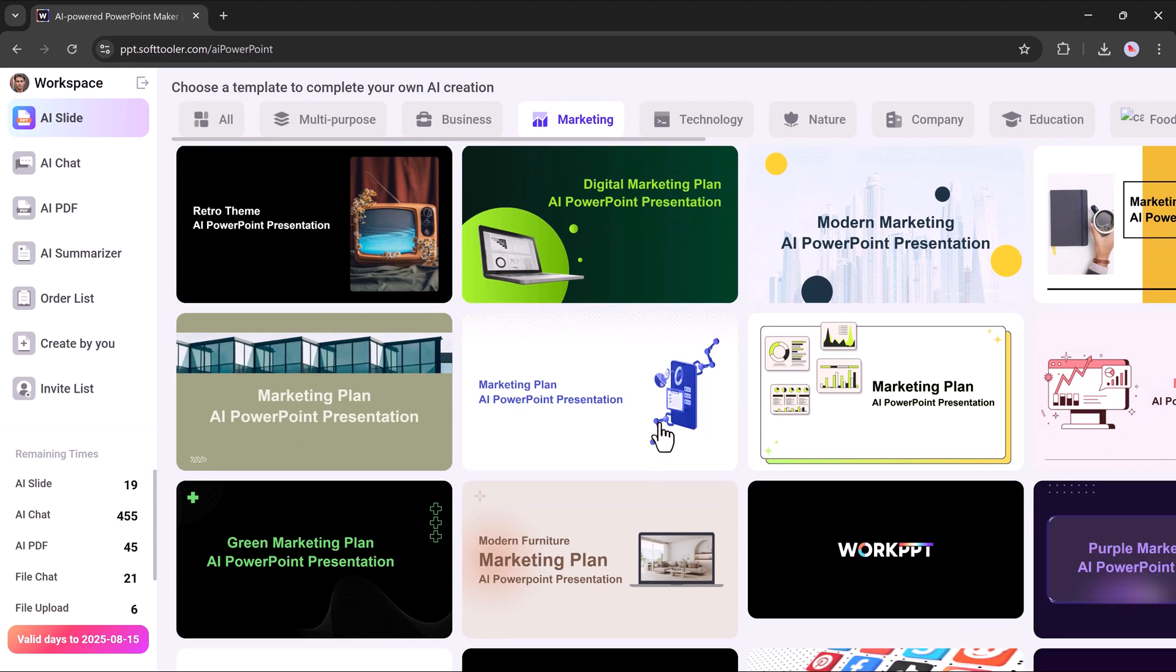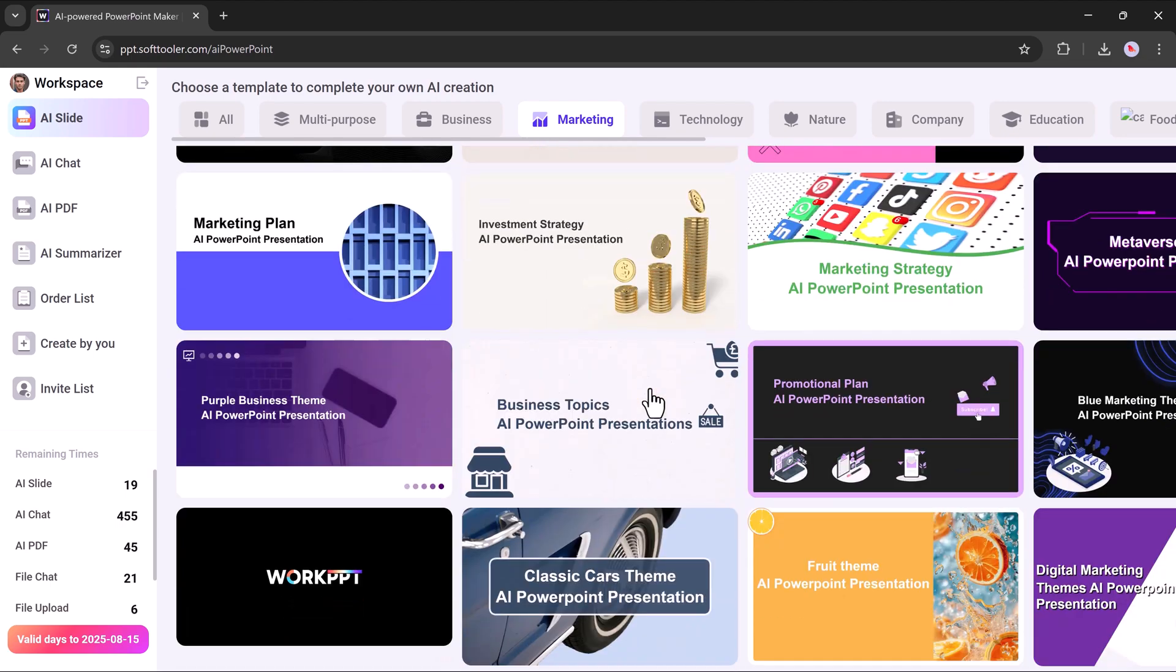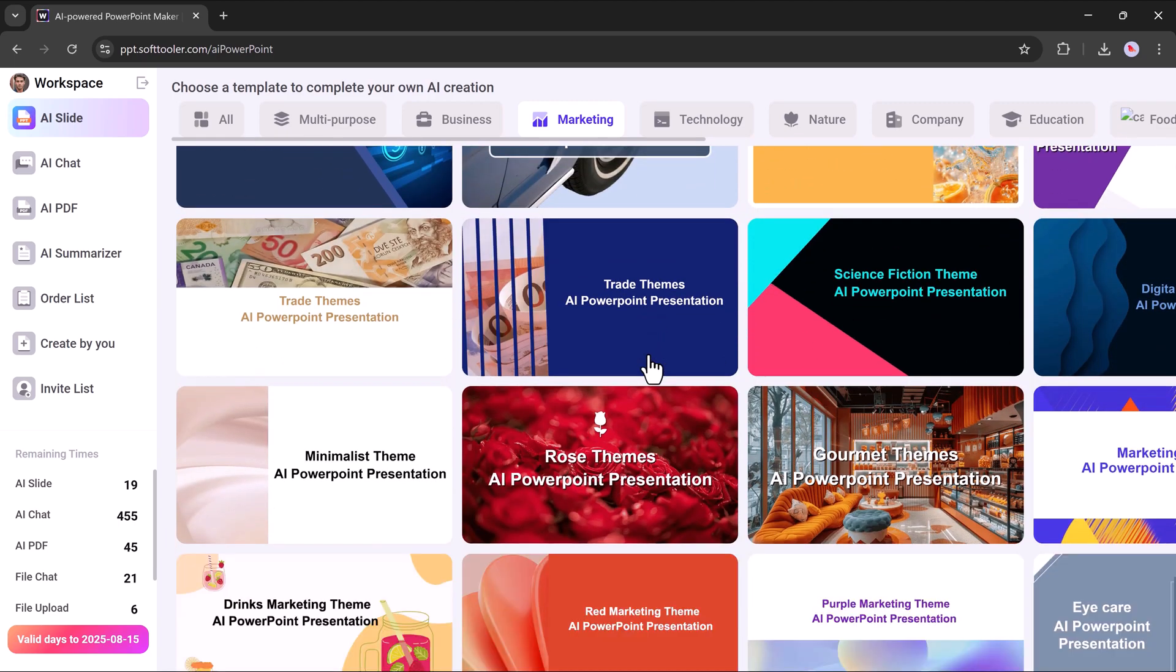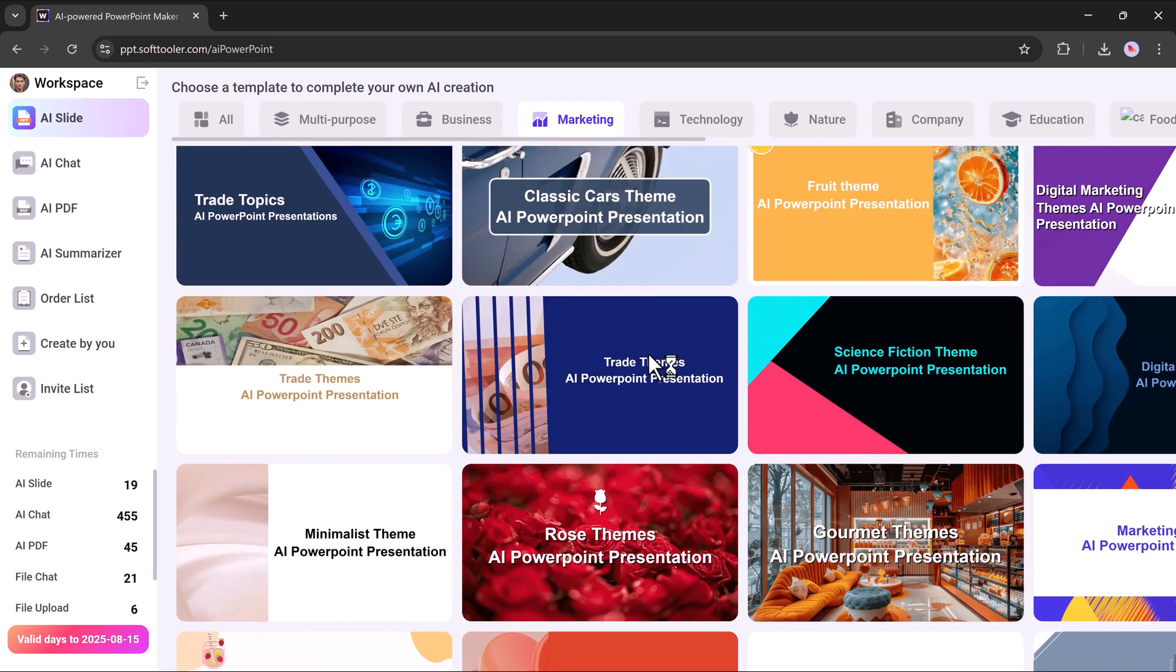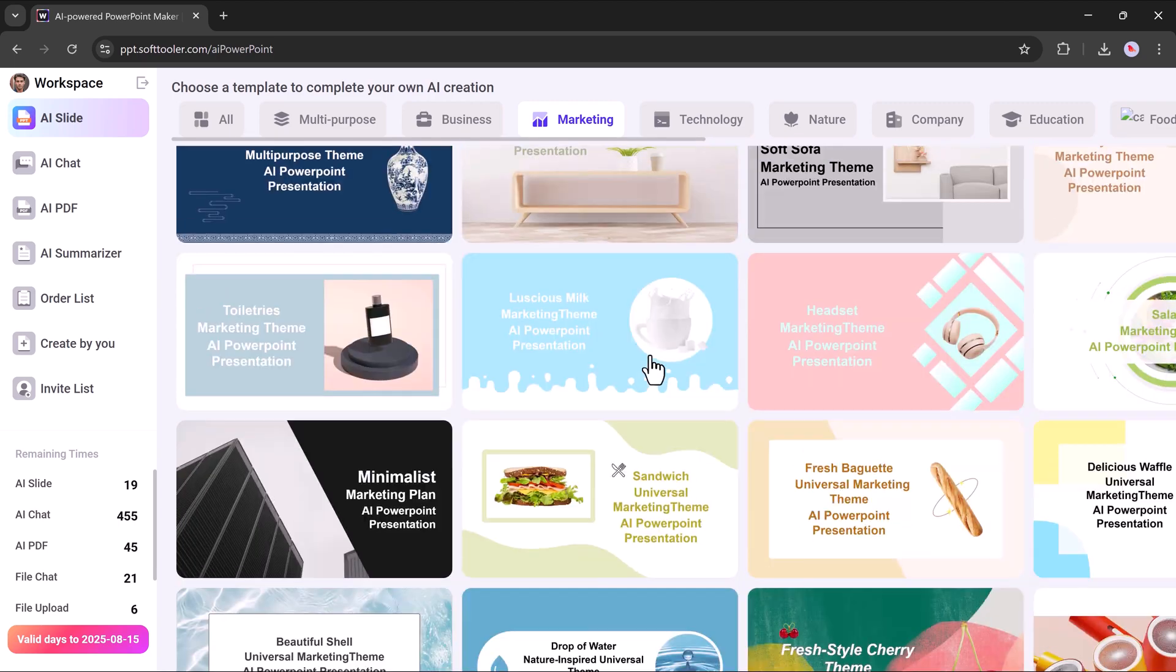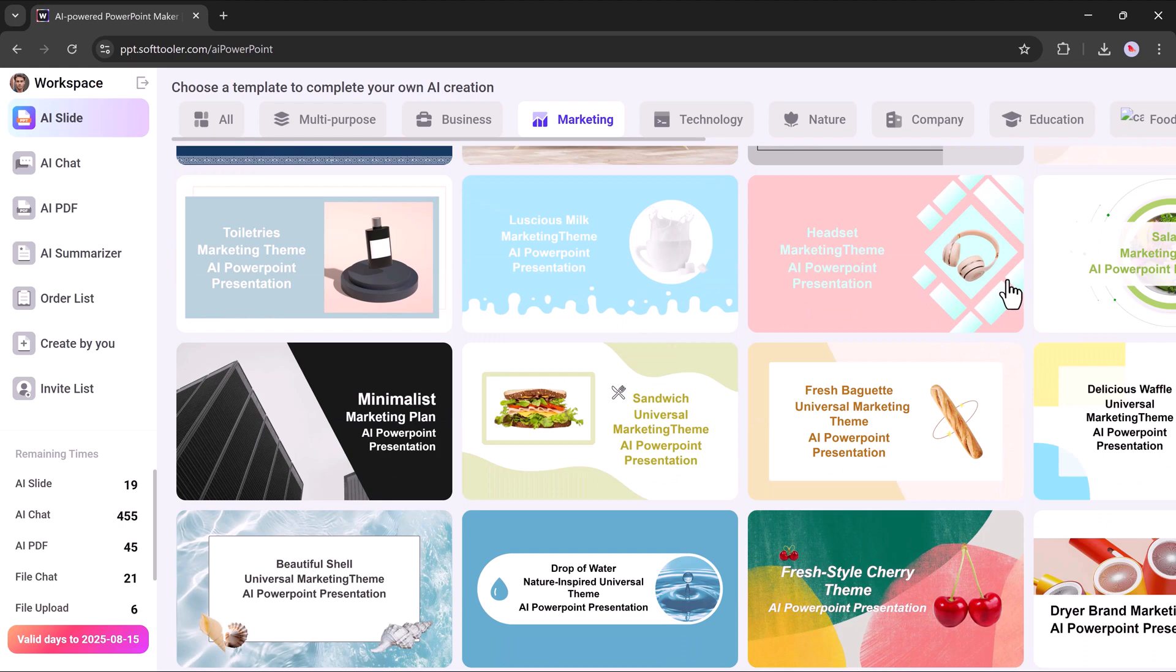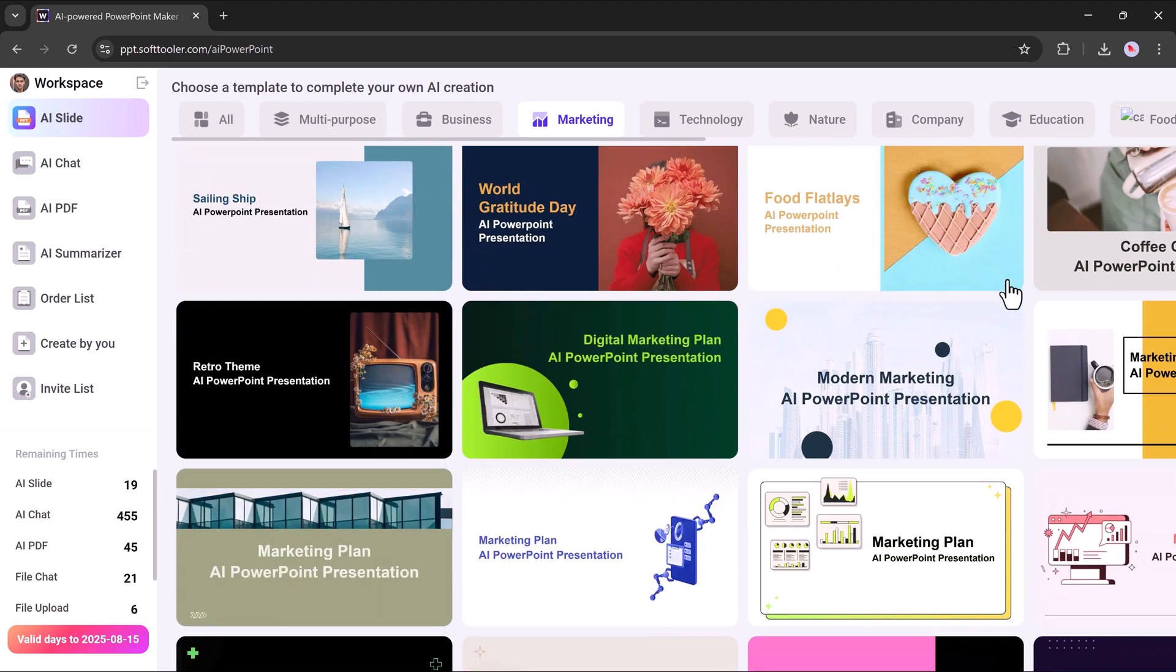And that's how simple and powerful WorkPPT really is. With just a few quick steps, you can go from a simple topic or uploaded file to a fully designed, professional presentation, complete with customized slides, flexible styling, and easy export options.